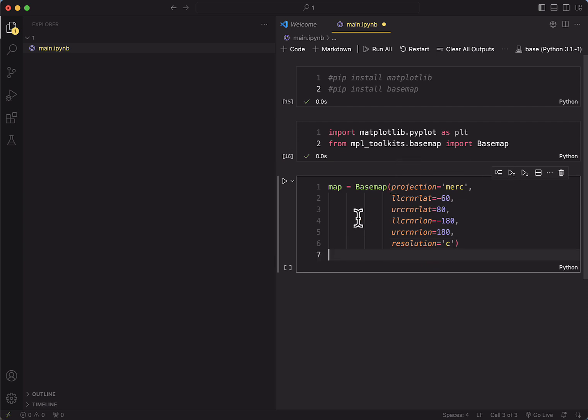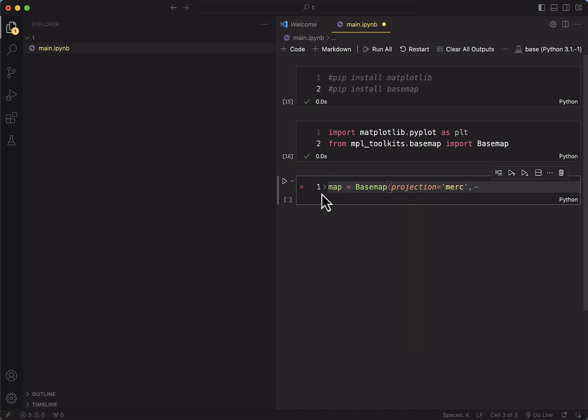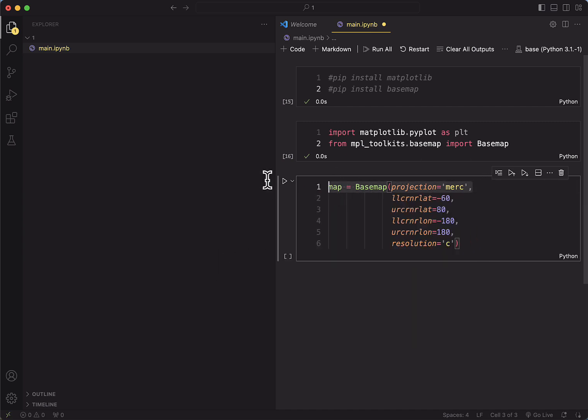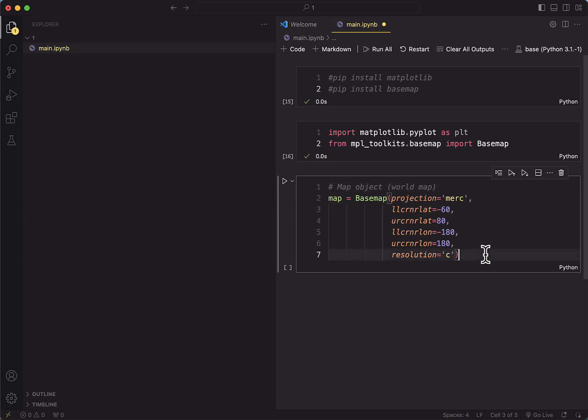And this defines the object itself. So we have defined the projection, the corners of the bounding box, and the resolution. And this allows us to create the map object. Let's call it the map object, and it's going to be a world map in Mercator.